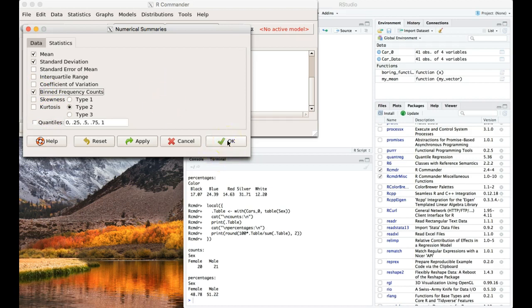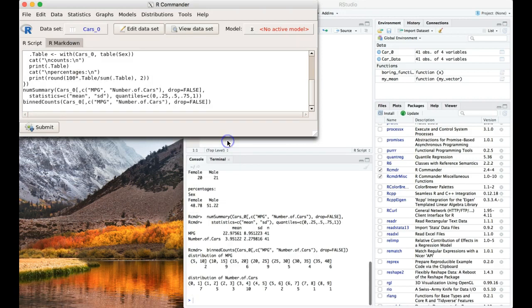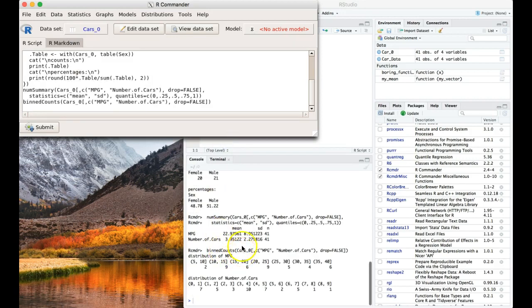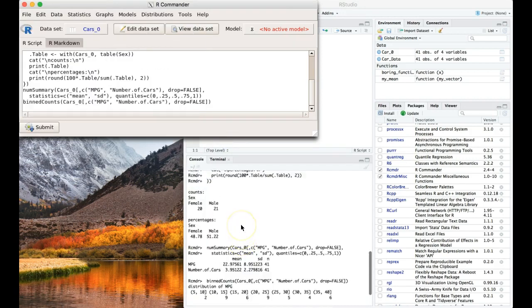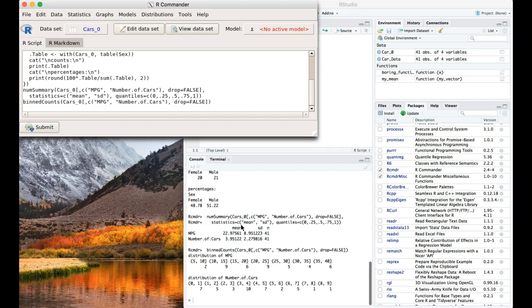I'm going to click OK. And here we go. We've got our bin count. This top one is miles per gallon. So it says between 5 to 10. Remember this one is continuous, the miles per gallon.